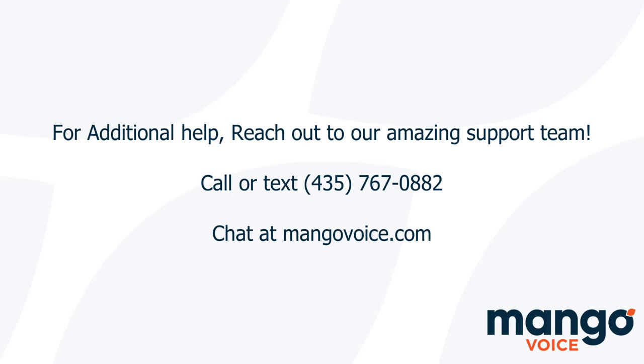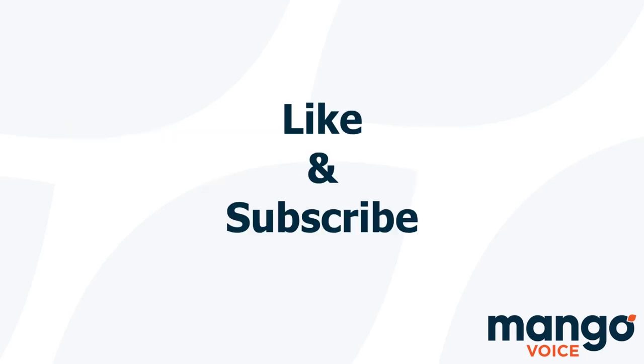And that's all it takes to use the SMS notification. If this tutorial helped you today I would appreciate it if you take a moment to like this video. And if you're interested in more tutorials consider subscribing to our channel as we are going to be uploading more videos to help you with your Mango system.